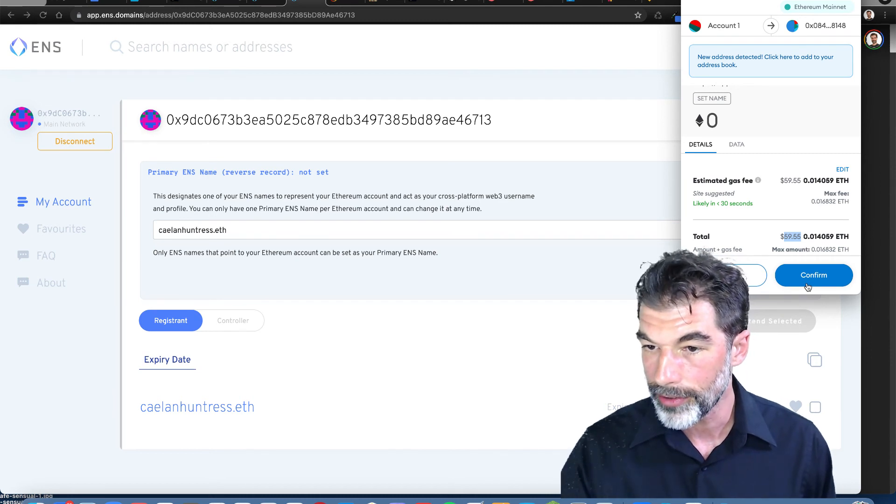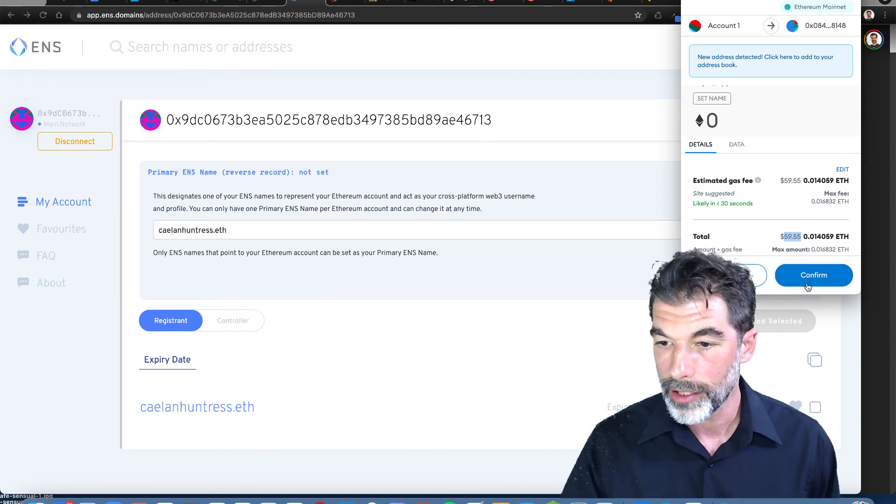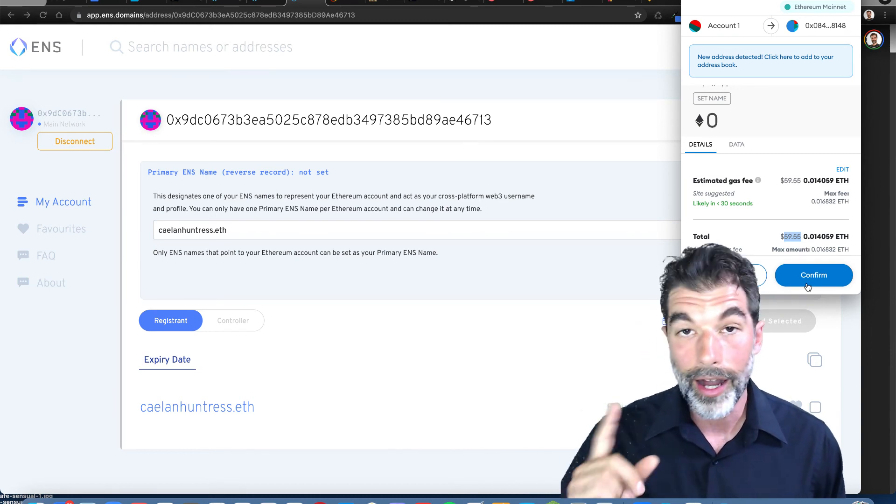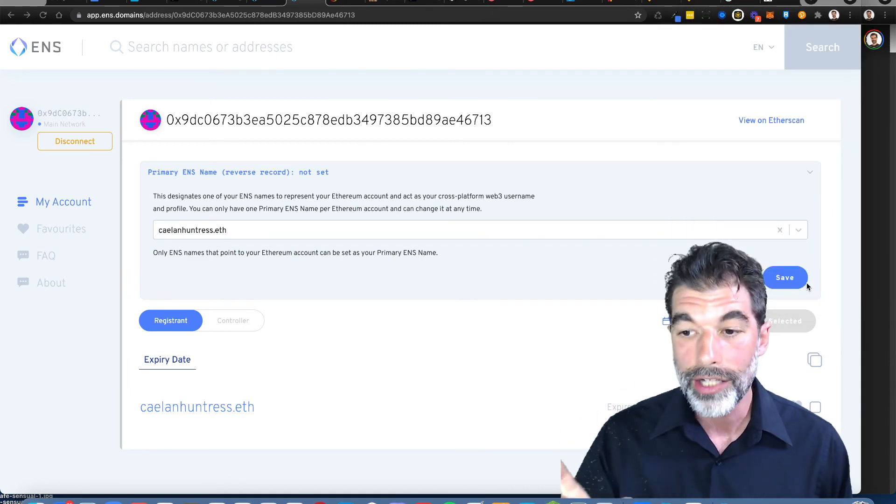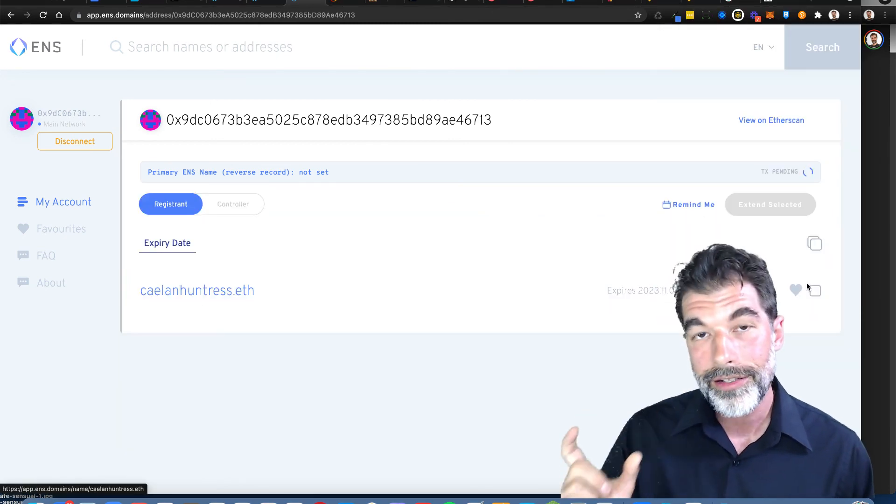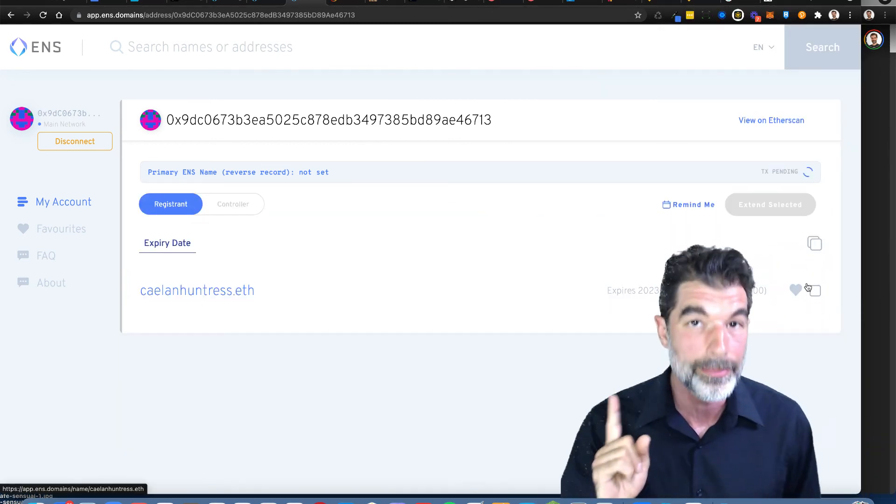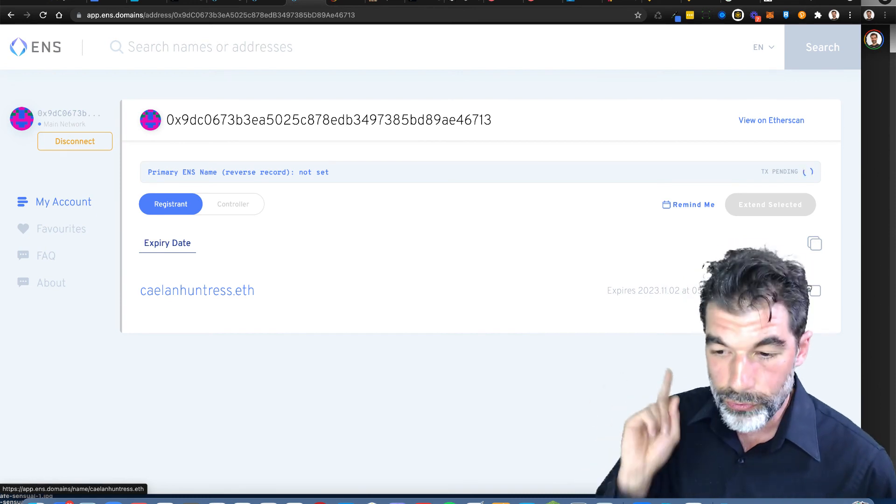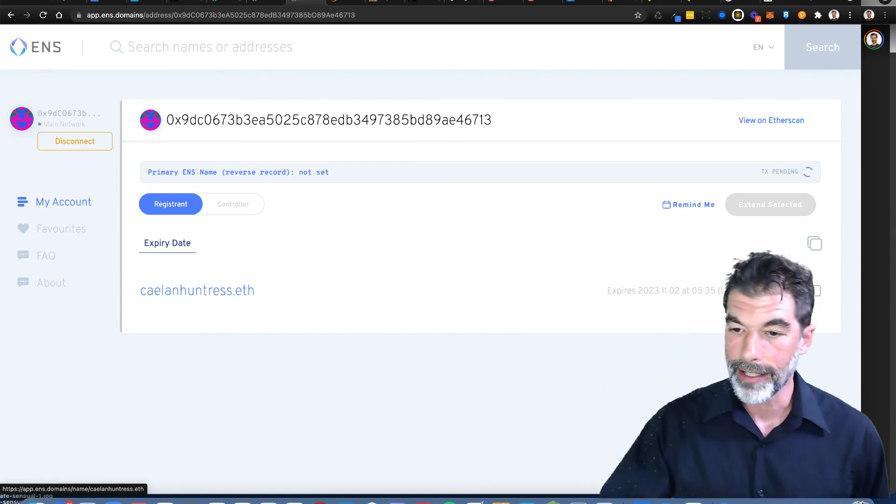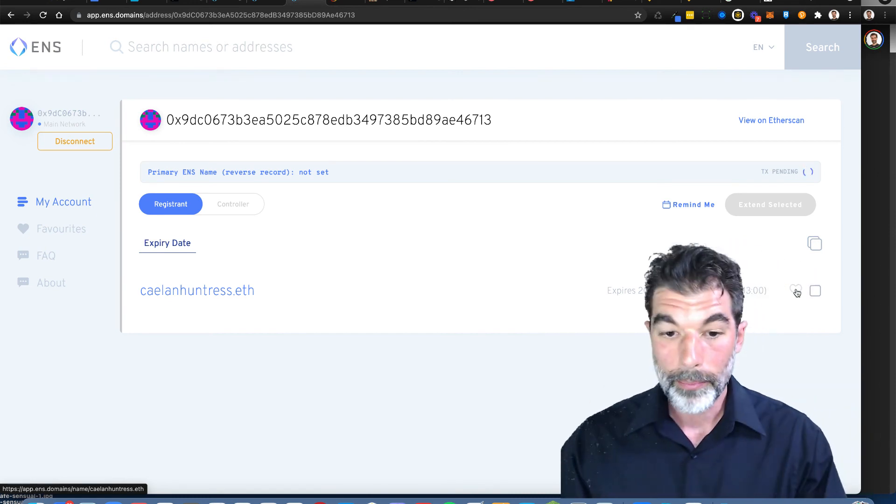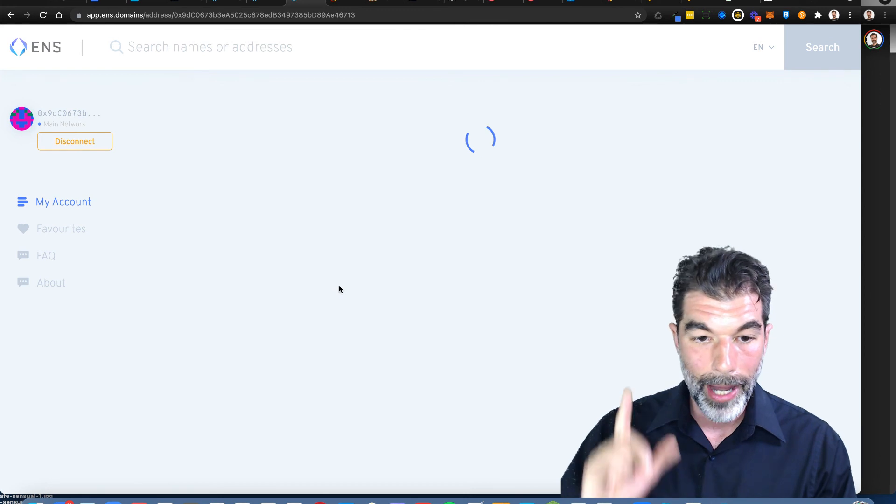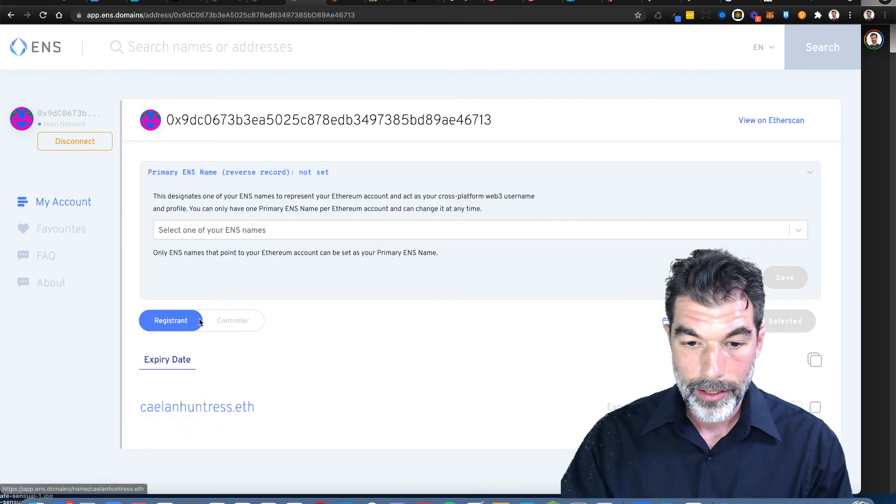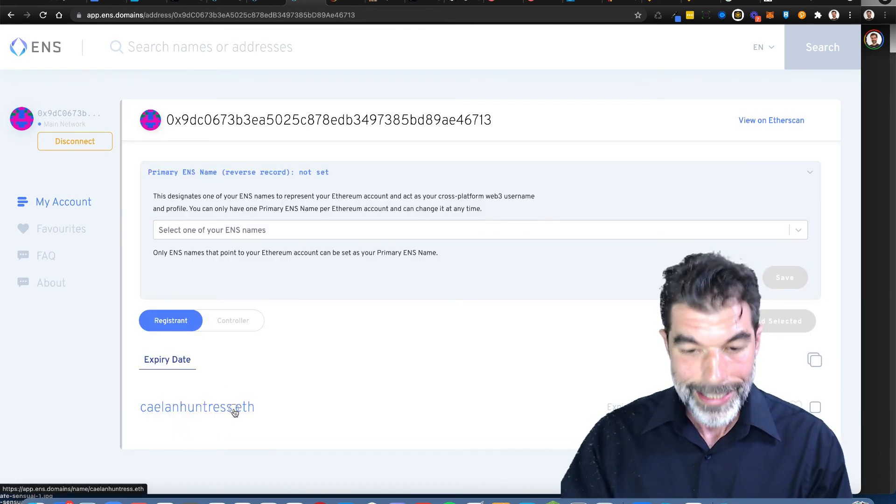Should I do this? Click here to add it to your address book. I'm going to tally up the costs of how much in dollars and Ethereum this cost me to register my name as an ENS. But now I've done it. Now I've got my own name, kalinhuntress.eth.